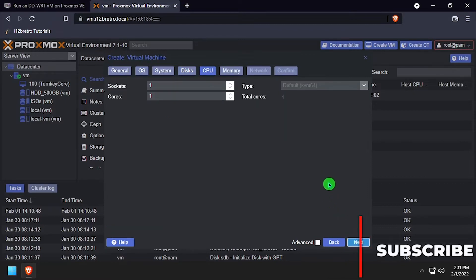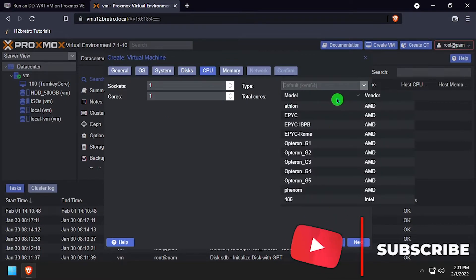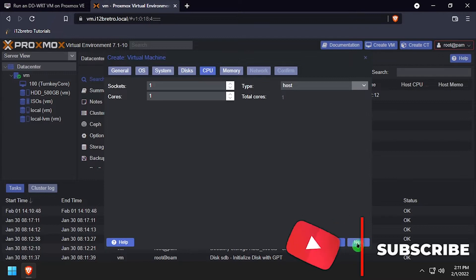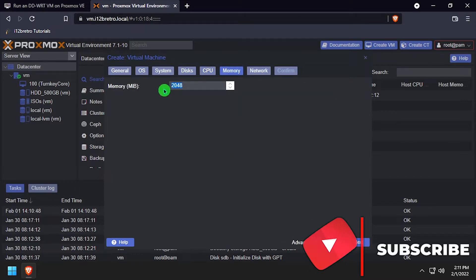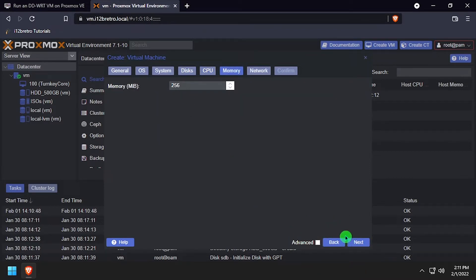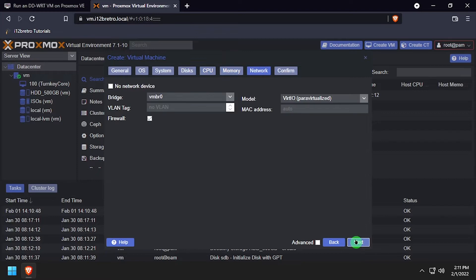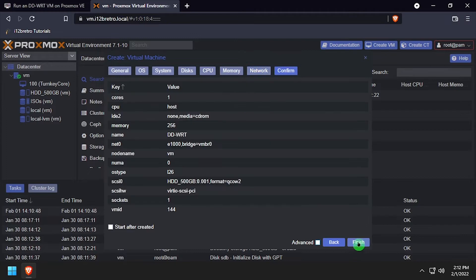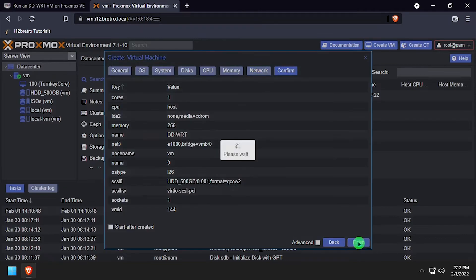Change the CPU type to host. Set the memory to 256. Change the network interface model to E1000 and uncheck the firewall box. Review the summary page and click finish.